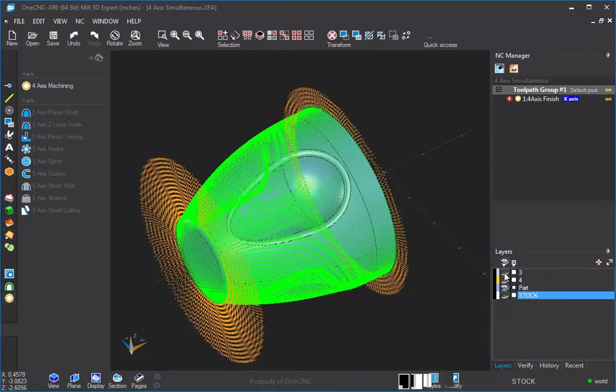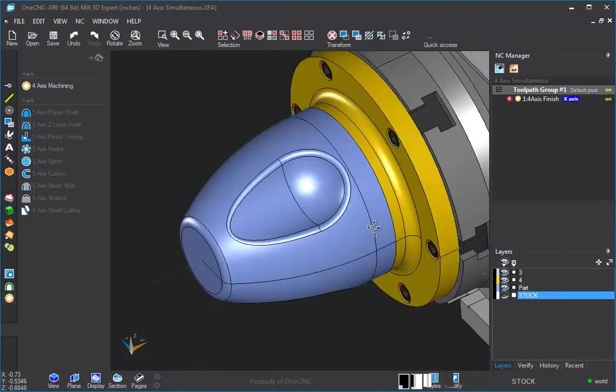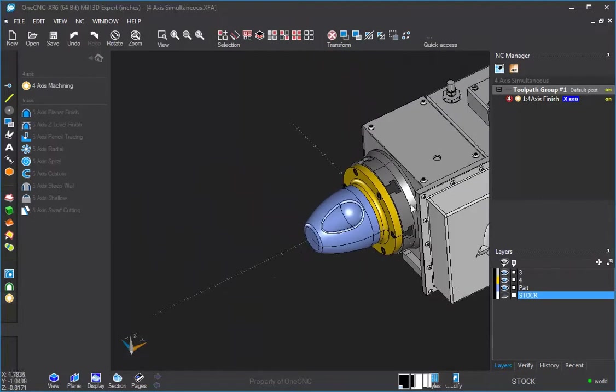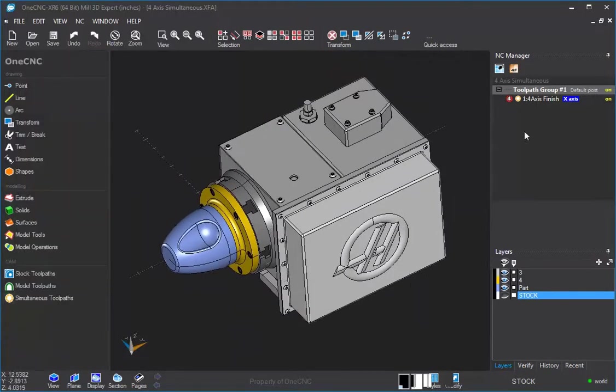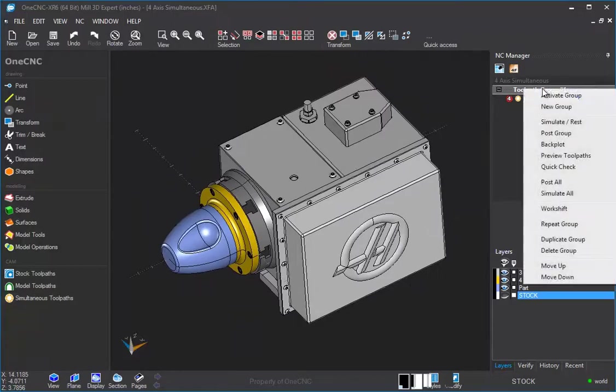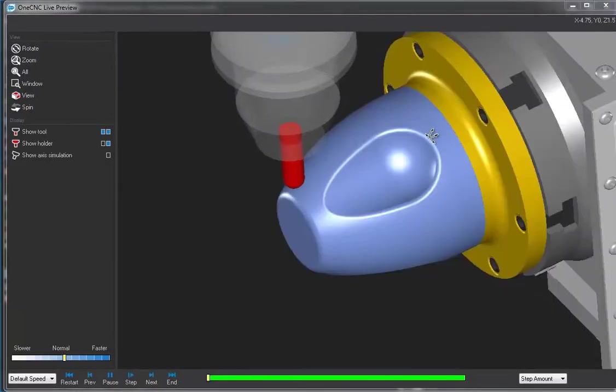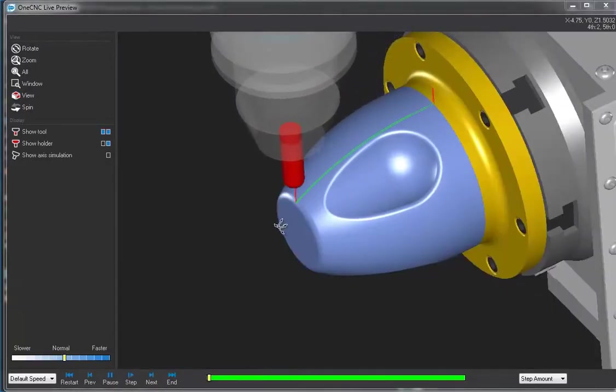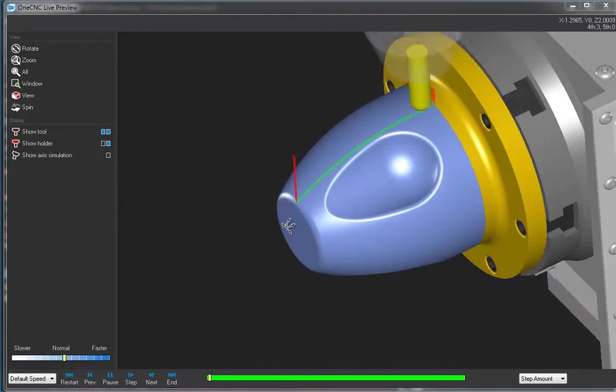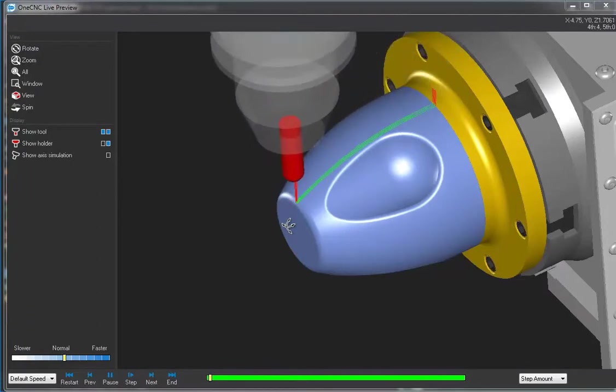Let's preview this so you can see it. So let's turn our fixturing back on. Let's right click and select preview tool paths. And so there you go. So there's the cutting.